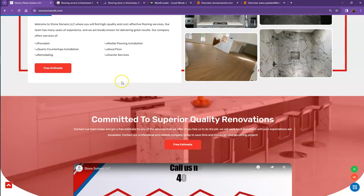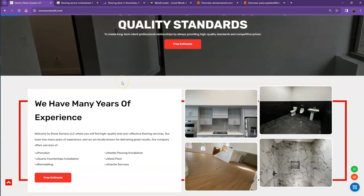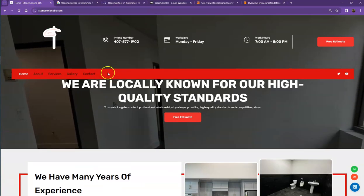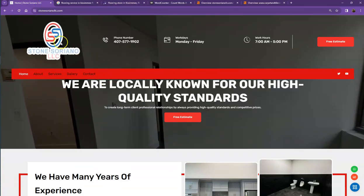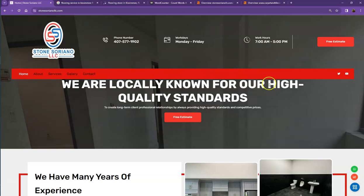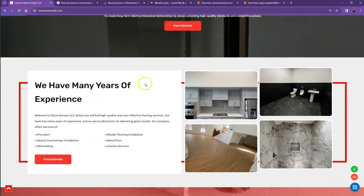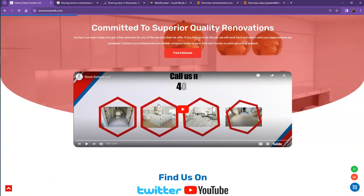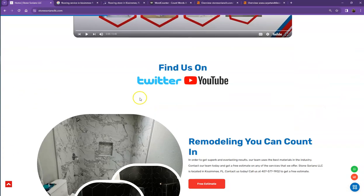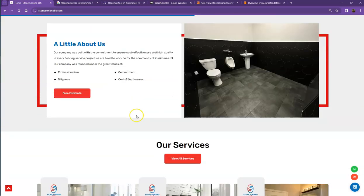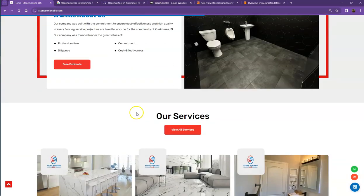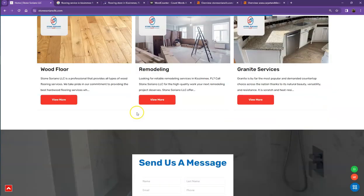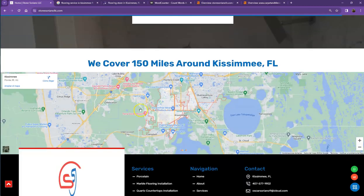First, we'll start off with your website. You actually have a pretty good-looking website. You have your logo at the top, your call to action, good photos and video, nice content, and a good amount of words on your home page as well.